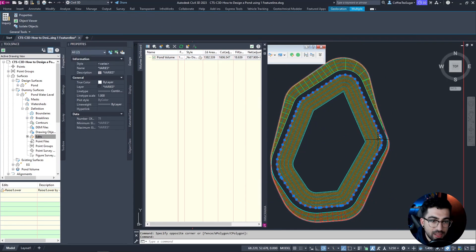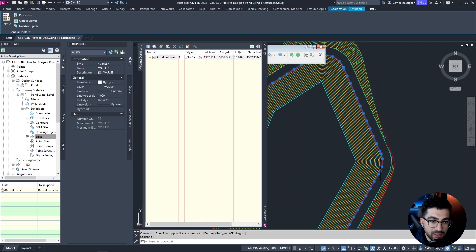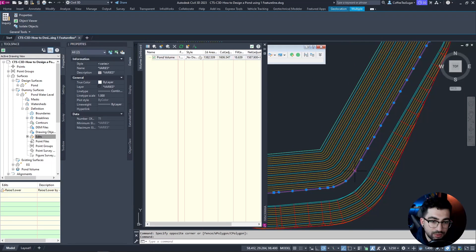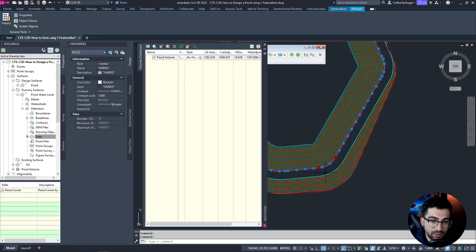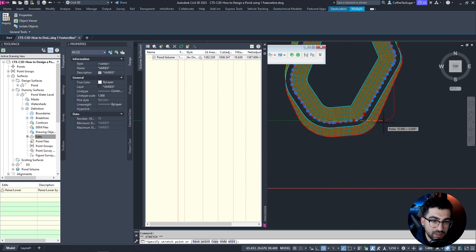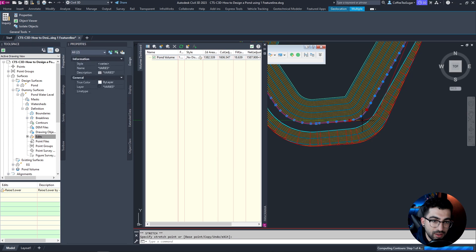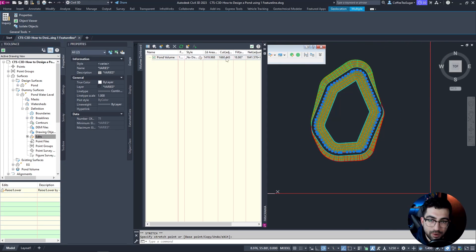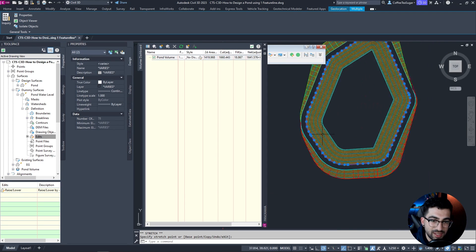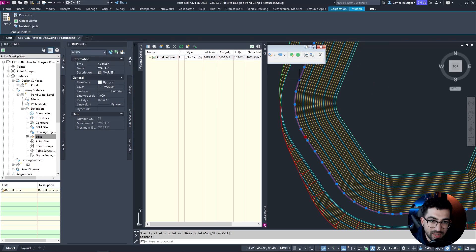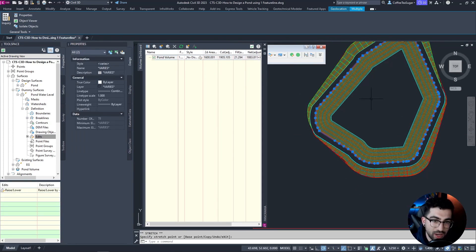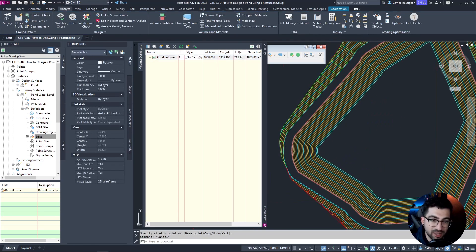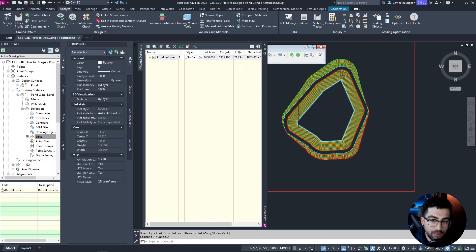Now let's say I want to move the pond shape slightly. I'll hold Shift and select two vertices together, then move them out. You can see the pond volume updated to 1660. I'll select these two again and move them further out — now it's 1900. So my pond volumes, berms, and bottom of pond all get updated automatically.